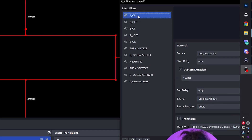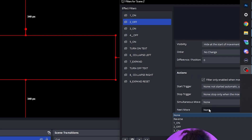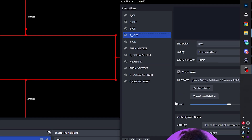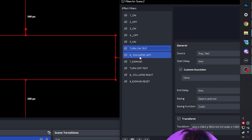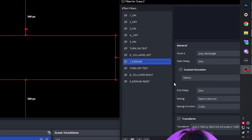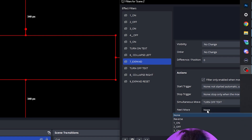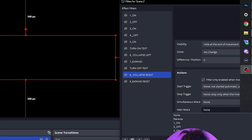Now let's set it so I don't have to trigger this manually. Click on the first 'on' filter and set the next move to 'off.' Go to 'off' — next move is 'on 3.' On 3's next move is 'off 4.' Off 4's next move is 'on 5.' During 'on 5,' set the simultaneous move to 'turn on text,' and the next move to 'collapse left.' Collapse left — with its 4-second end delay — has next move set to 'expand.' During expand, simultaneous move is 'turn off text,' and the next move is 'collapse right.' After collapse right, the next move is 'expand reset.' Ta-da!